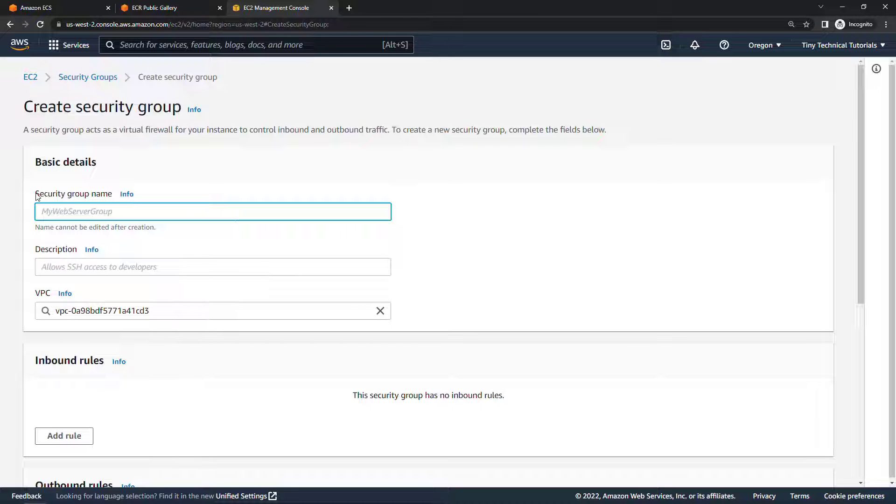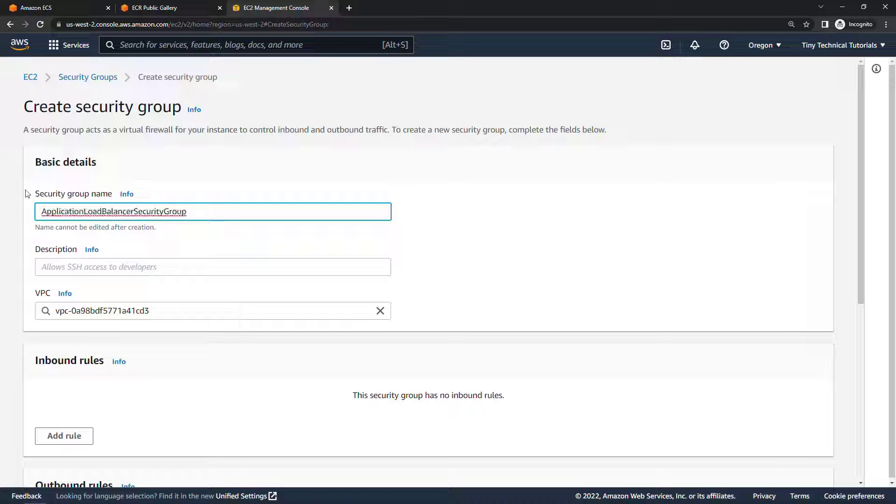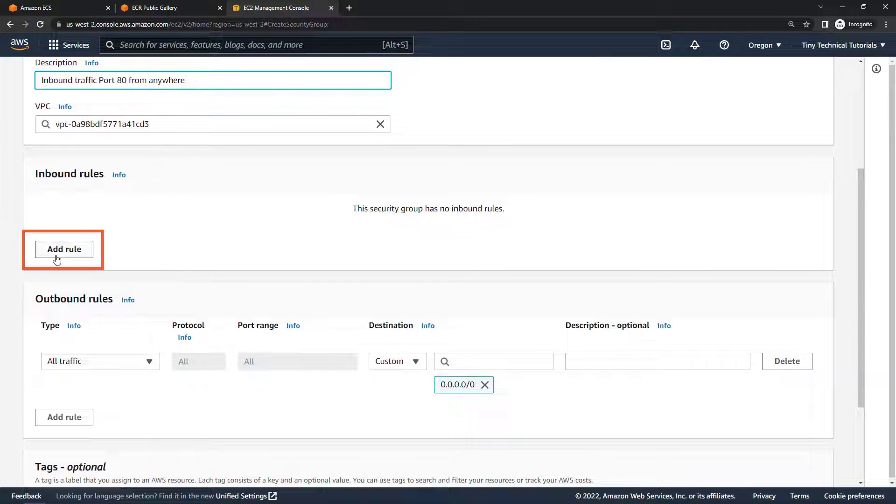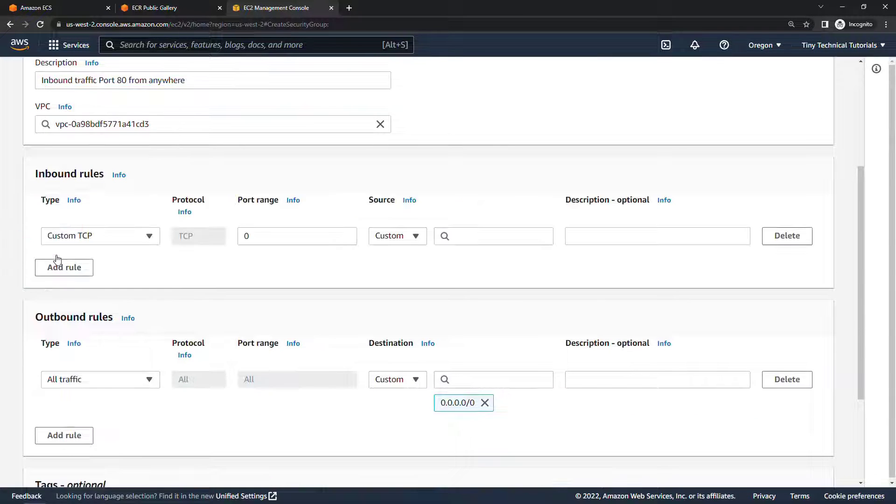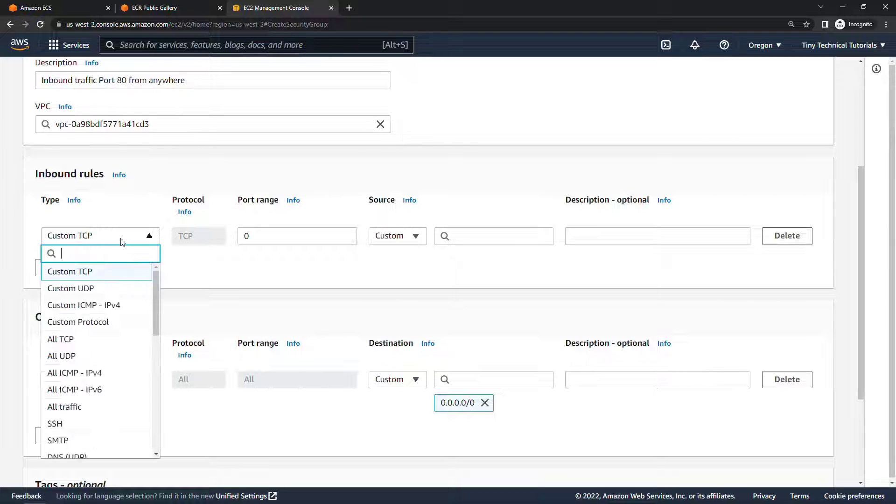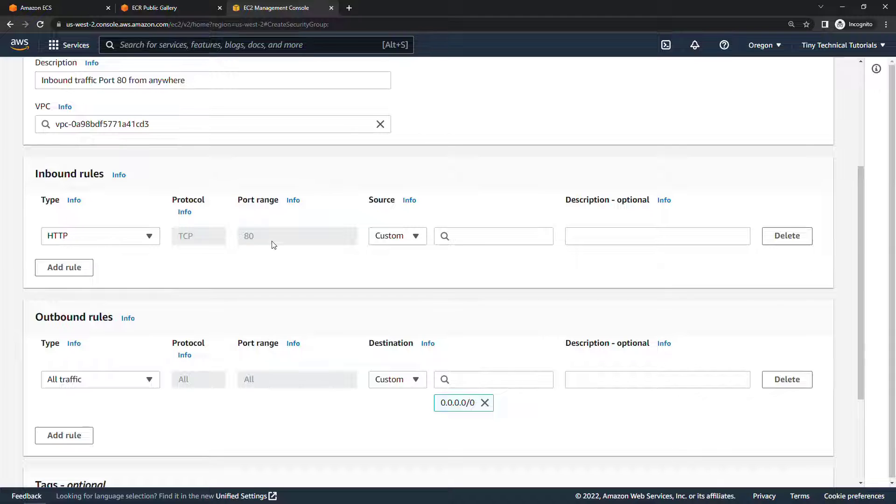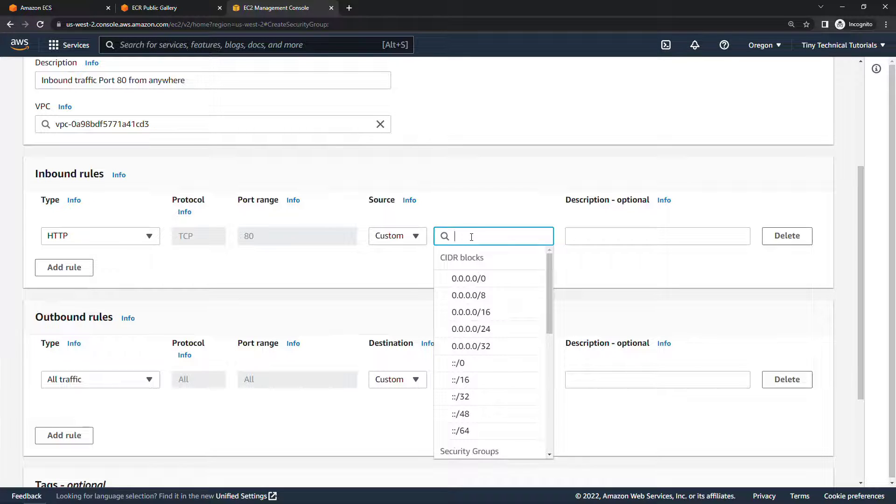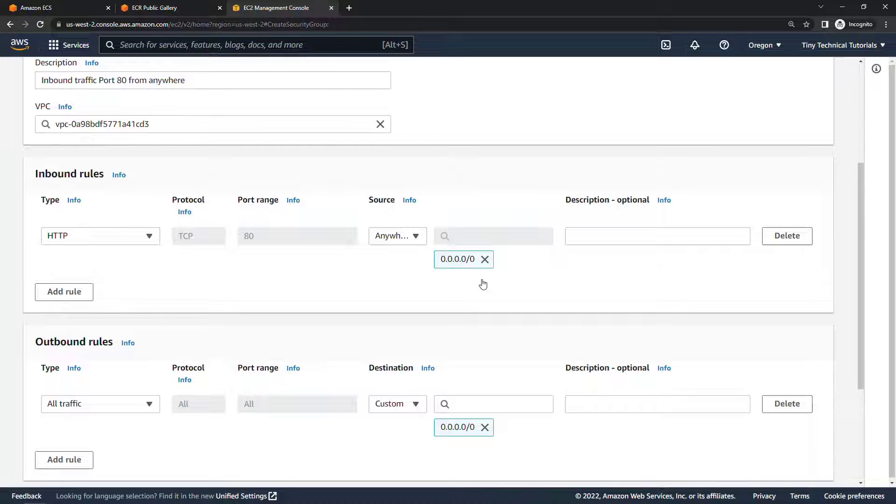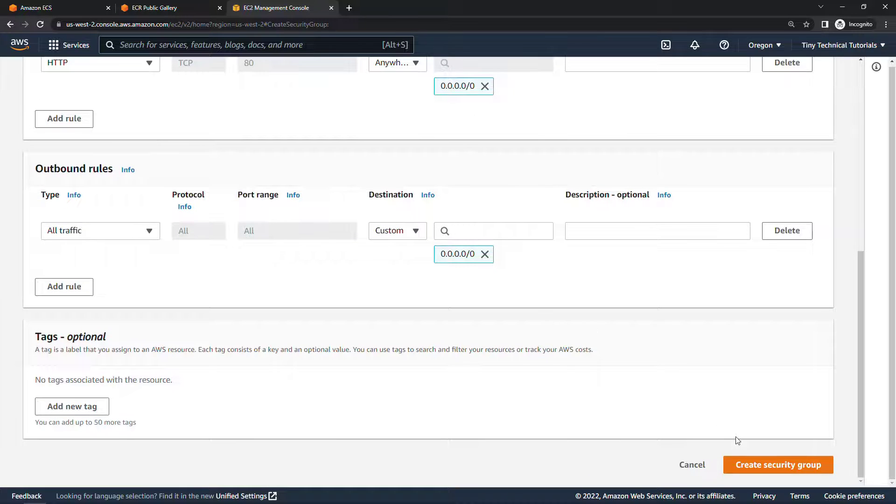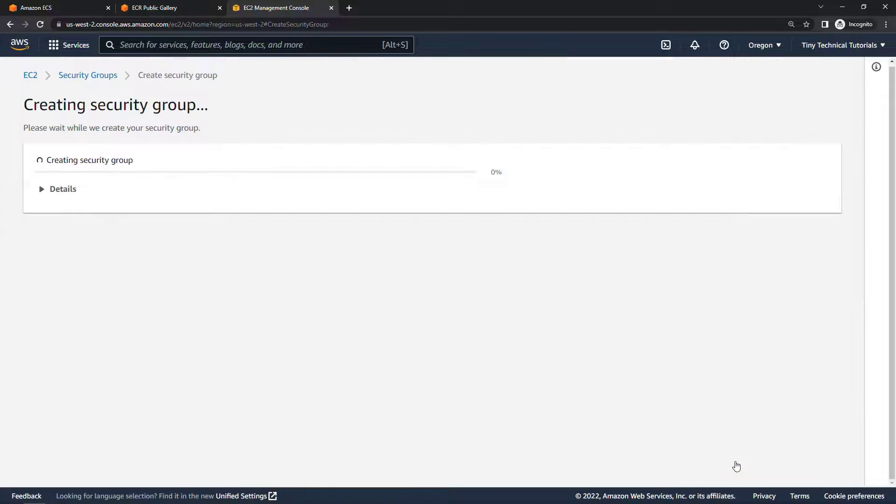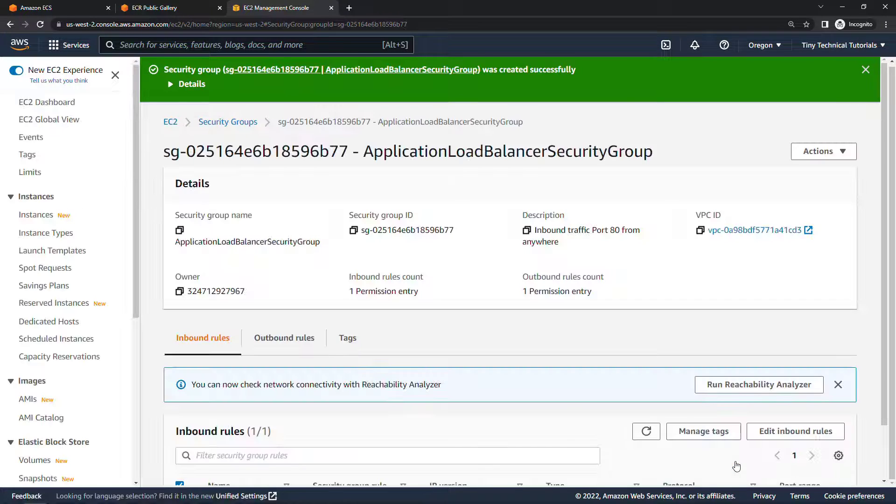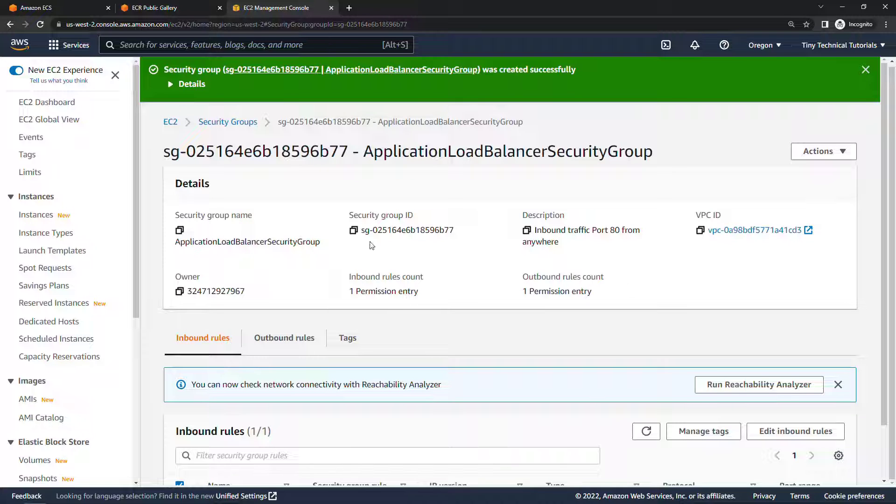This first one is going to be application load balancer security group and the description basically what it does, we're going to say inbound traffic port 80 from anywhere and then we need to make that true by creating some inbound rules so we'll add a rule for HTTP traffic that of course is on port 80 and this will come from anywhere which here under your CIDR blocks is going to be 0.0.0.0. That looks good we don't need to make any other updates here we can just create the security group.